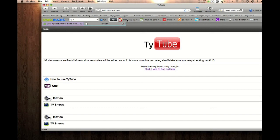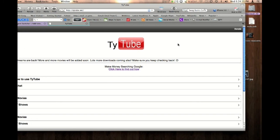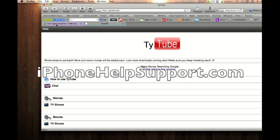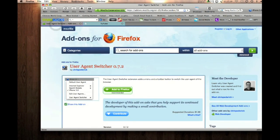So yeah that's pretty much it. If you have any questions about this plugin, comment below and rate this video five stars for me and make sure to check out iPhoneHealthSupport.com. Yeah. Peace out guys.